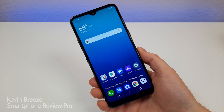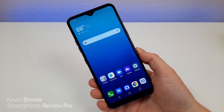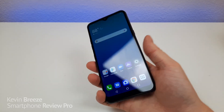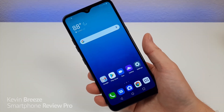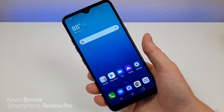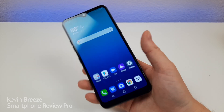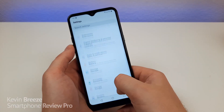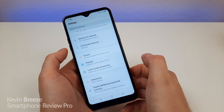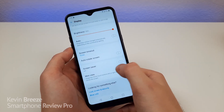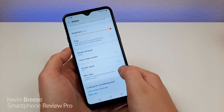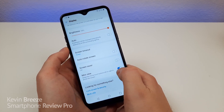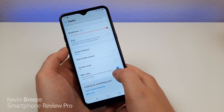The LG K51 features a very large display, and sometimes it can be pretty difficult to reach certain parts of it. There are several awesome methods to make it easier to use the phone. Go to Settings, then Display, and you'll see an option called Mini View. Turn on Mini View and you can swipe the home touch buttons left or right to shrink the screen.